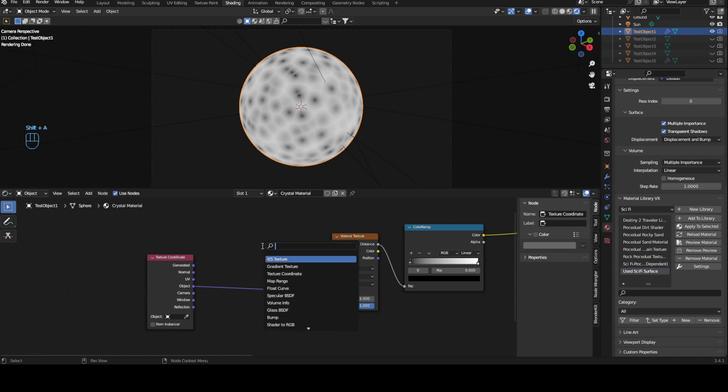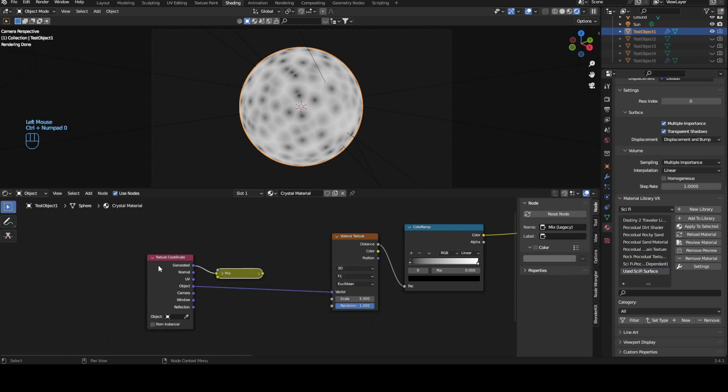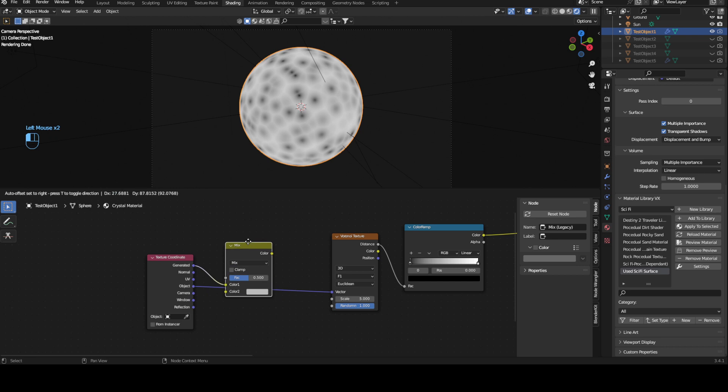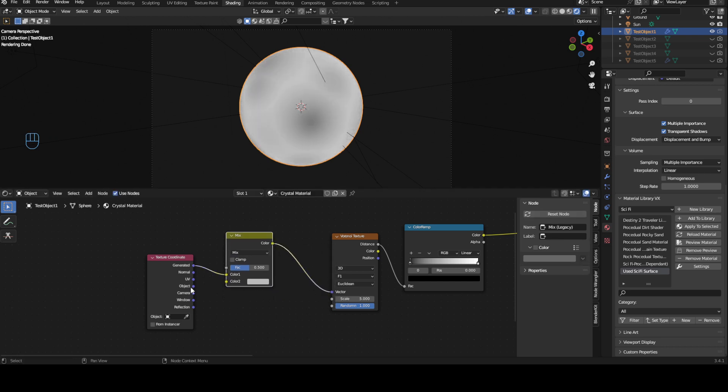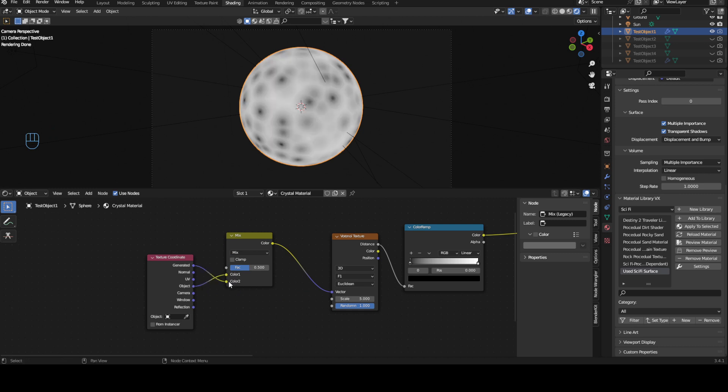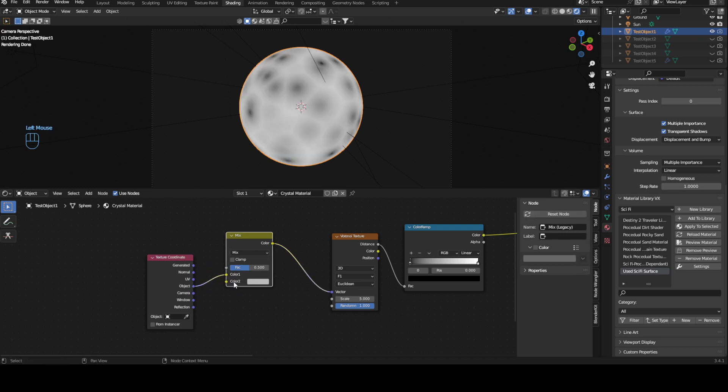So we are going to bring, we're just going to select this and press Control 0. Let's open this up, color into vector and let's replace this generated with object and then get rid of it.